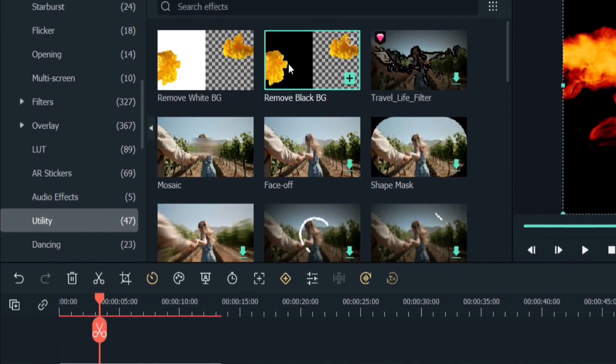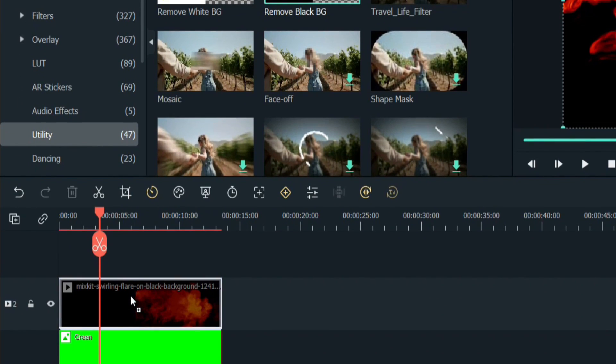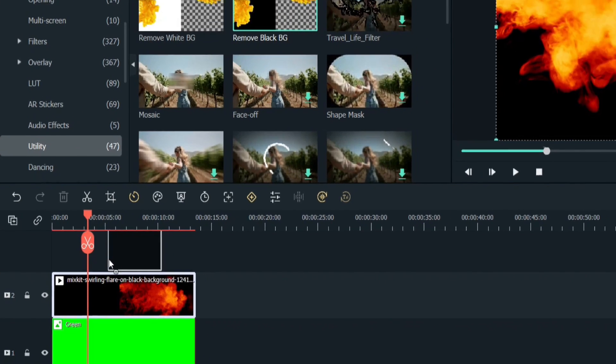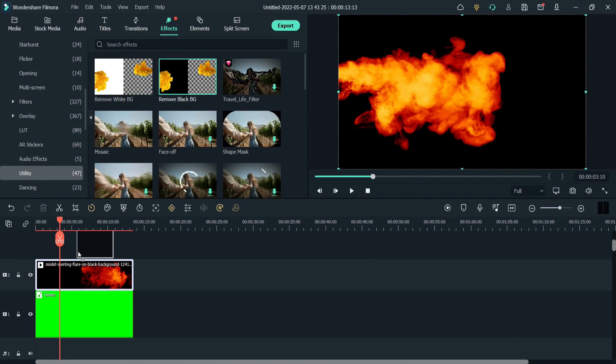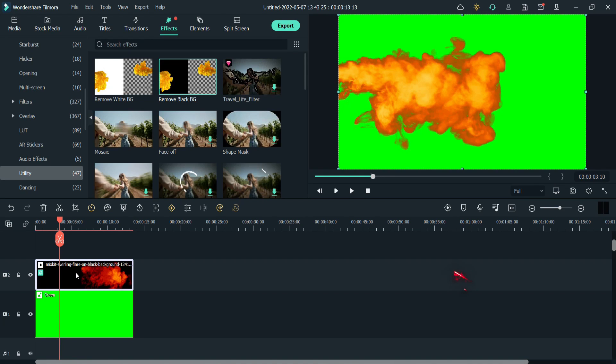Drop remove black background on your clip, not on other track, otherwise this effect won't work. Now you can see the result.